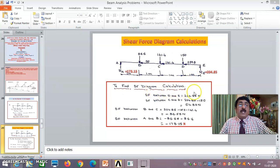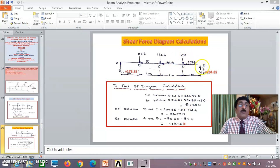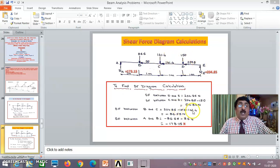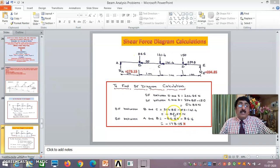Shear force between E and D: to the right, only 204.85 upward, so it is positive 204.85 newtons. Between C and D: 204.85 minus 150 equals 54.85 newtons positive. Between B and C: 204.85 minus 150 minus 141.4 equals minus 86.55 newtons negative. Between A and B: 204.85 minus 150 minus 141.4 minus 86.6 equals minus 173.15 newtons.